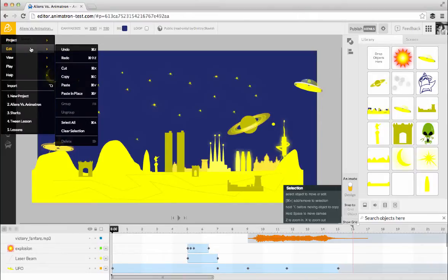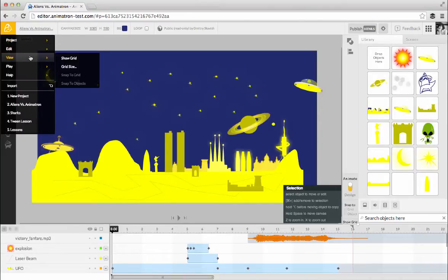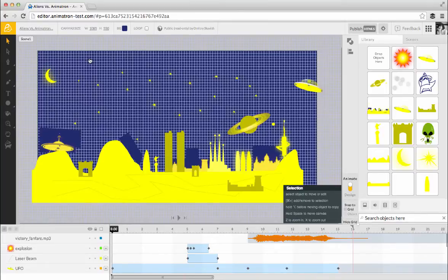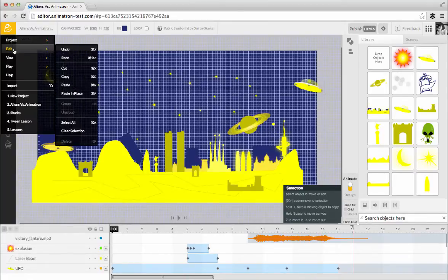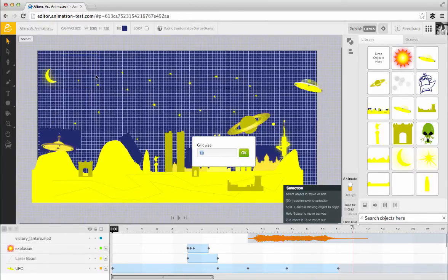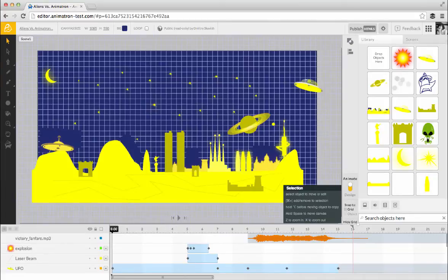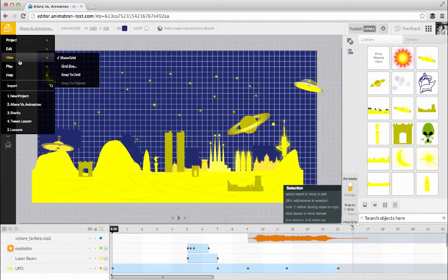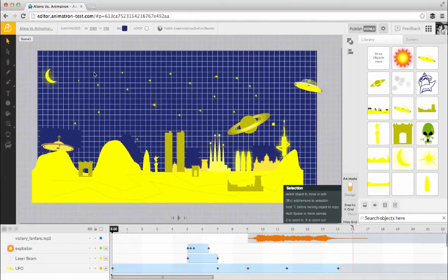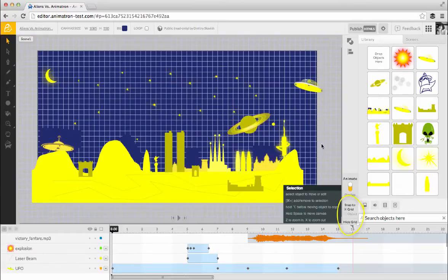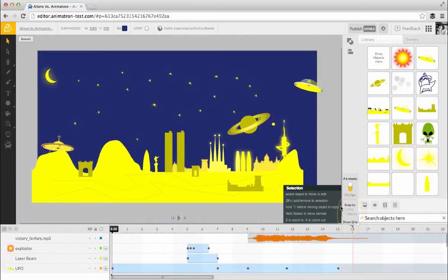The View submenu contains visual options. Show Grid brings up a grid that covers the entire drawing area. Grid Size opens up a dialog box where you can select the size of a grid square. And Snap to Grid aligns objects to the closest intersection on the grid. These options are also available at the bottom right side of the canvas.